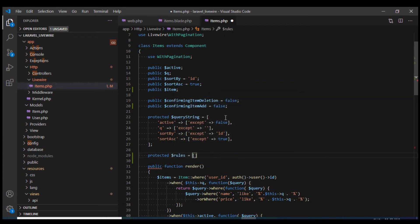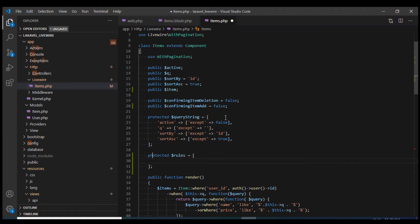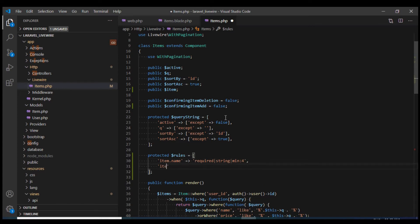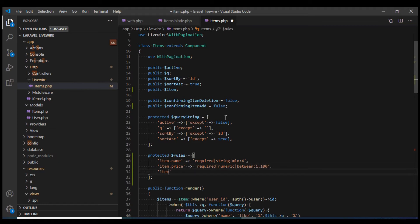Next I'm going to define validation rules. We will define a rules array and here we will define validation rules for three things. First would be item.name — required string with a minimum value of 4. Next would be item.price — required, numeric, with a between rule of 1 and 100. Last would be item.status, which should be a boolean value.